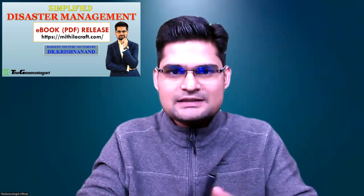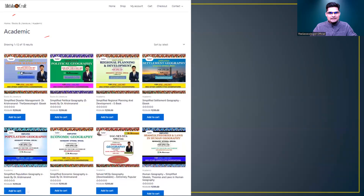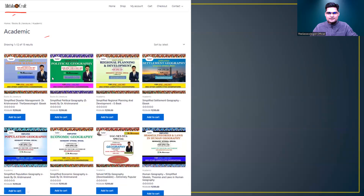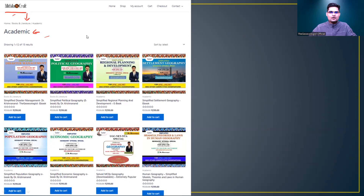First, what you need to do is go to mithilacraft.com — the link will be given in the description as well as in the comment box. When you go to mithilacraft.com, in the academic section you'll see all these eBooks listed.